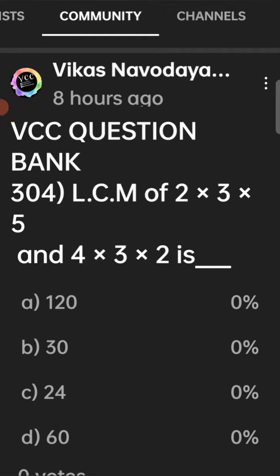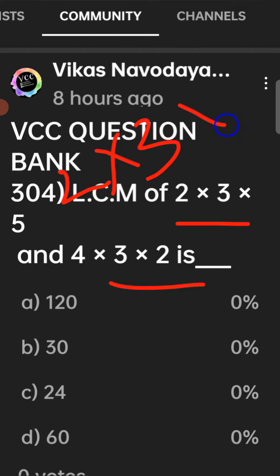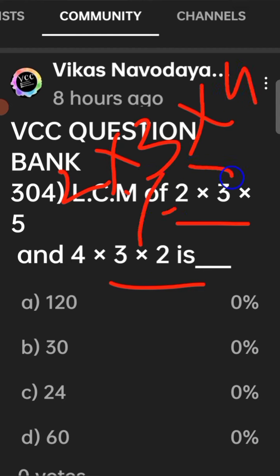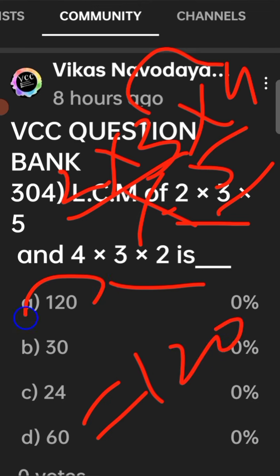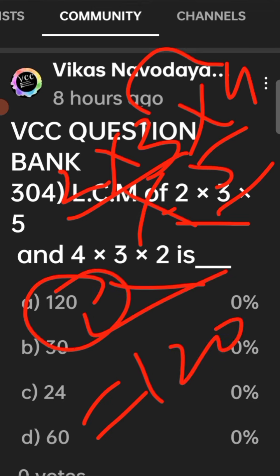VCC question bank 304: LCM of 2×3×5 and 4×3×2. Here 2 and 3 are common. So LCM: 6, 6×4 = 24, 24×5 = 120. Option A is the correct answer.